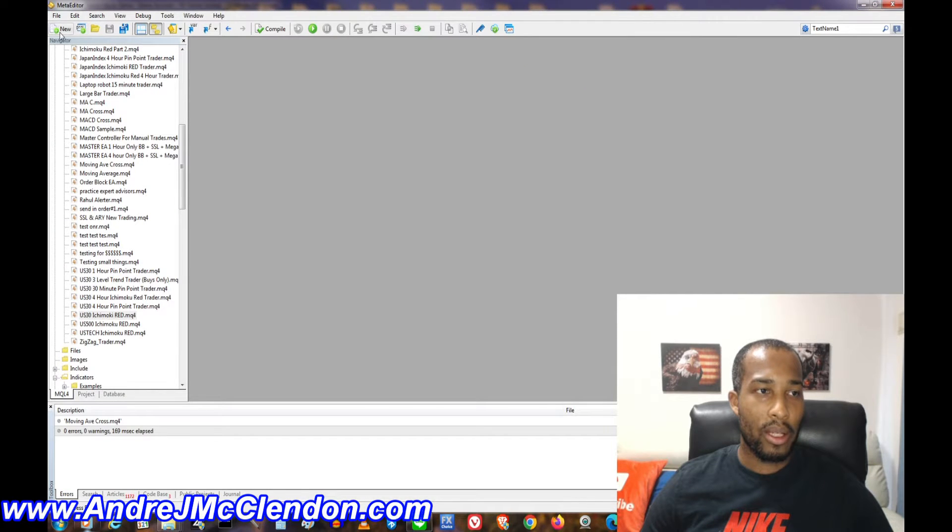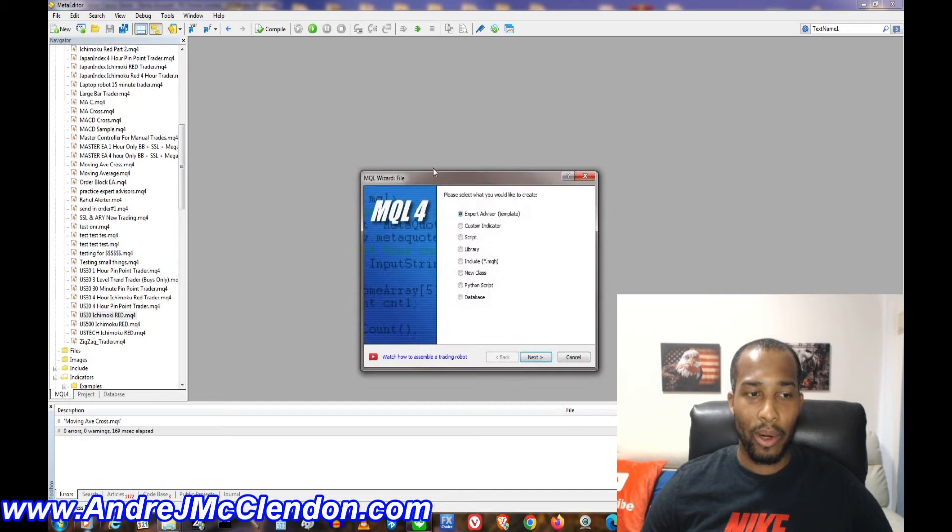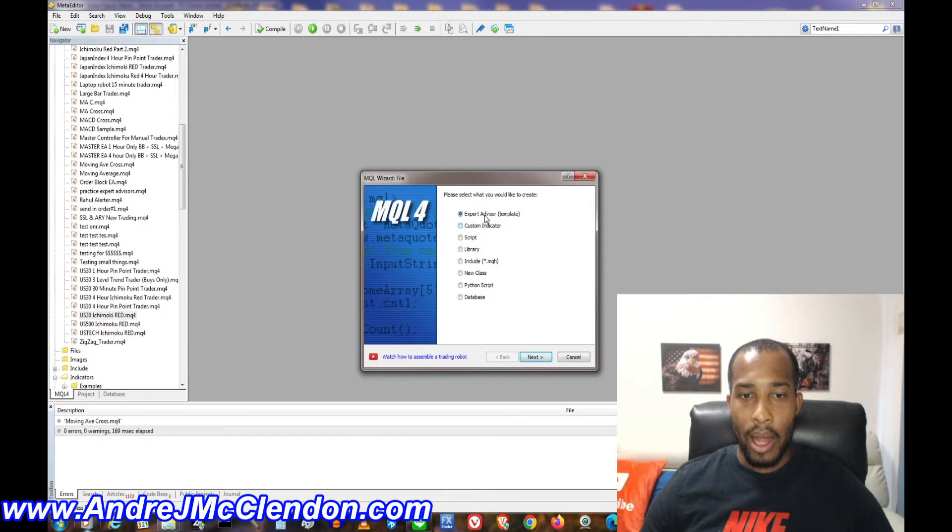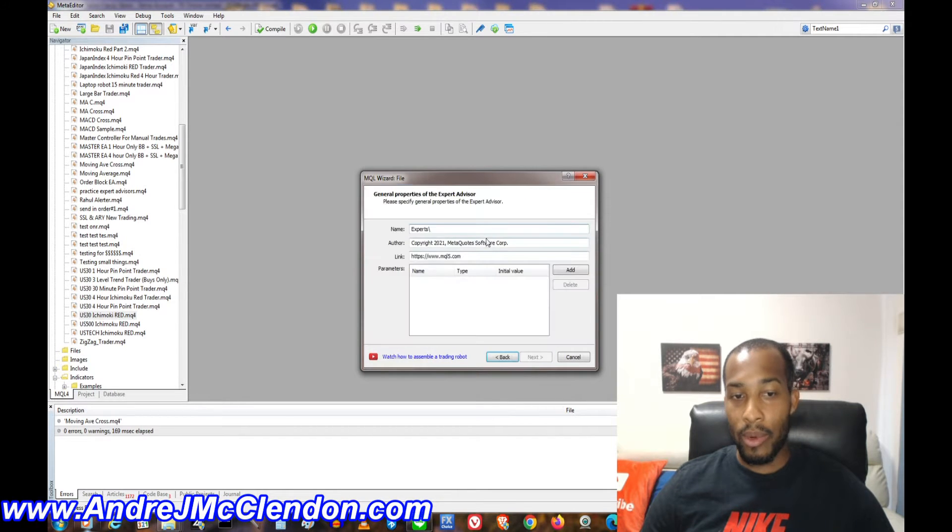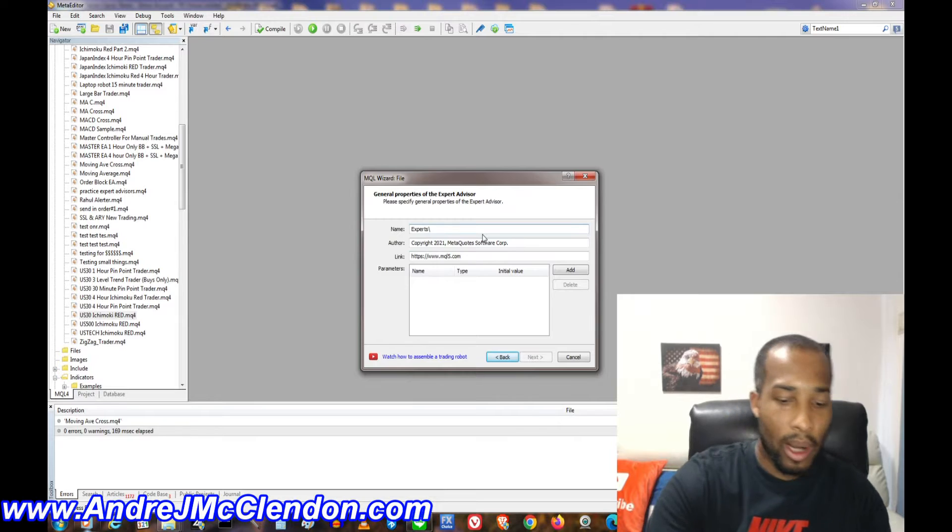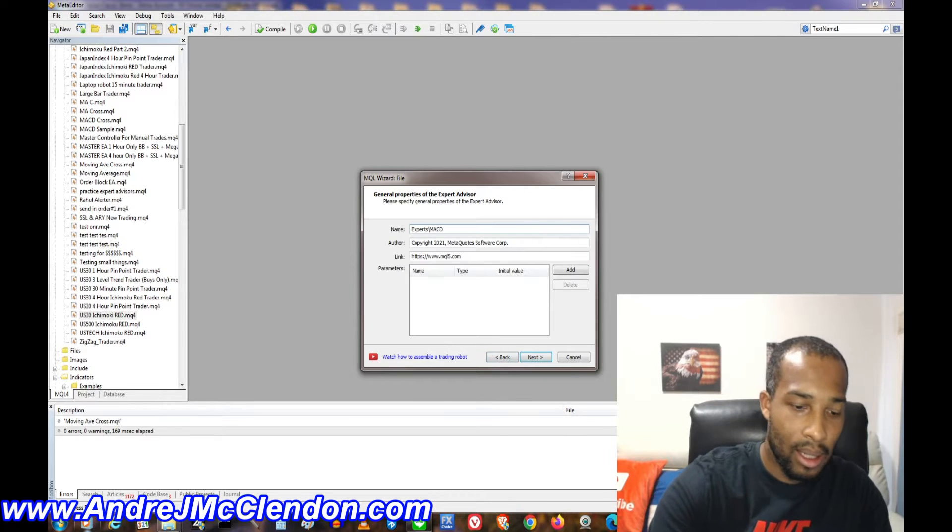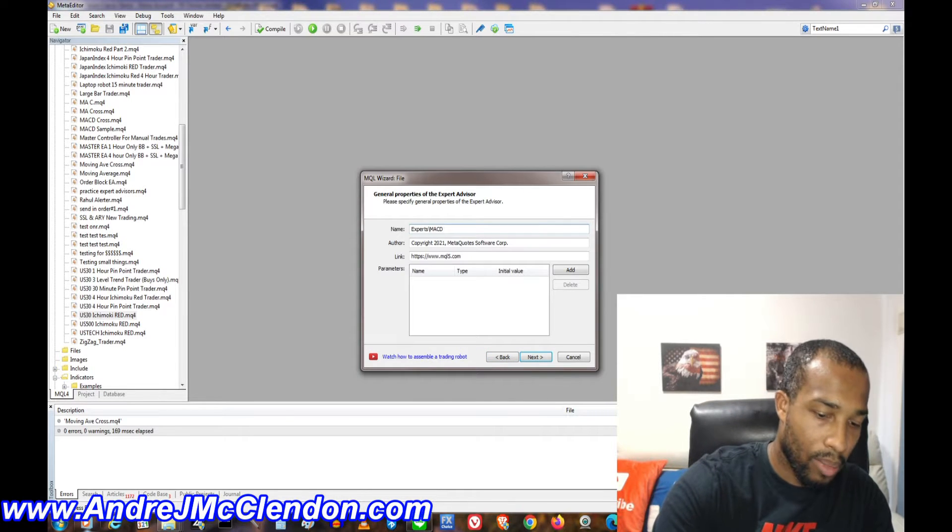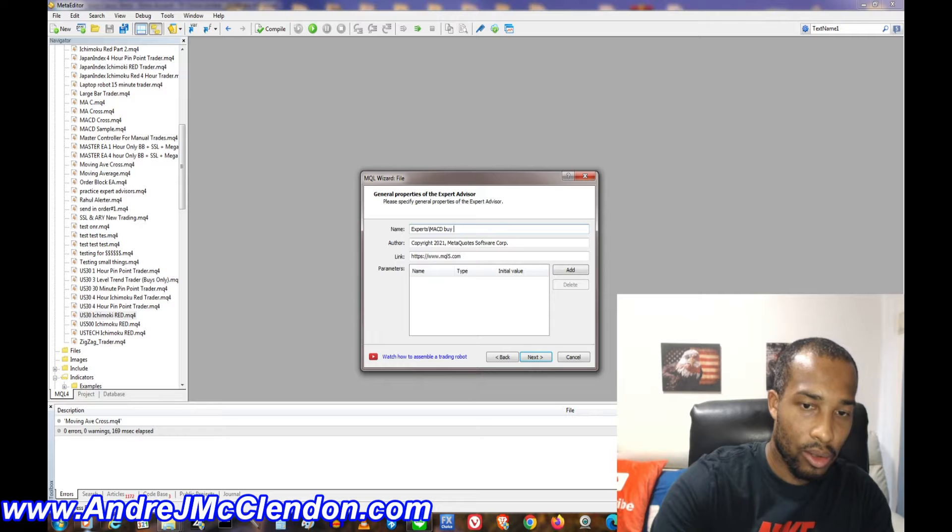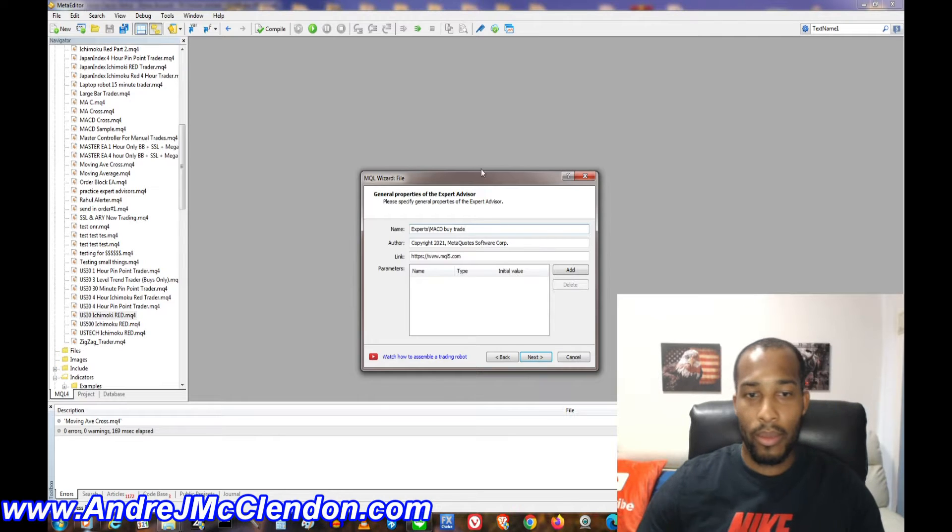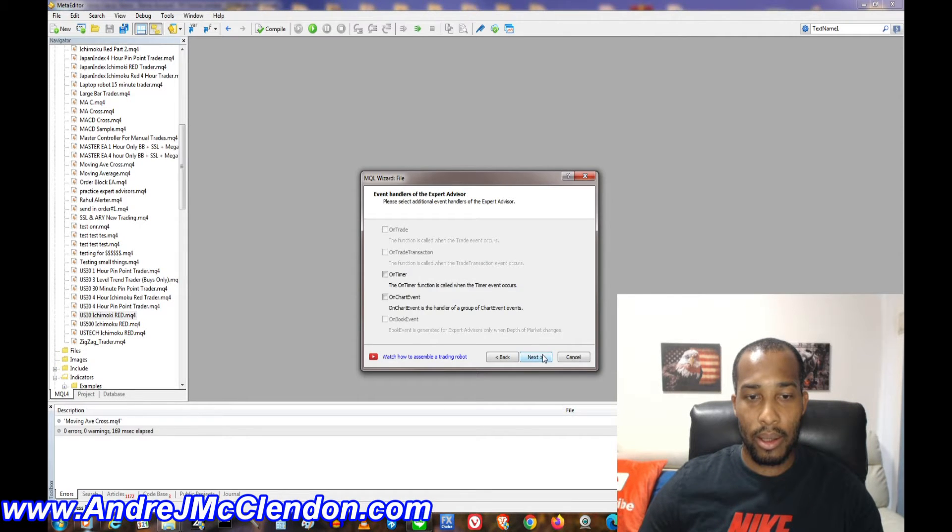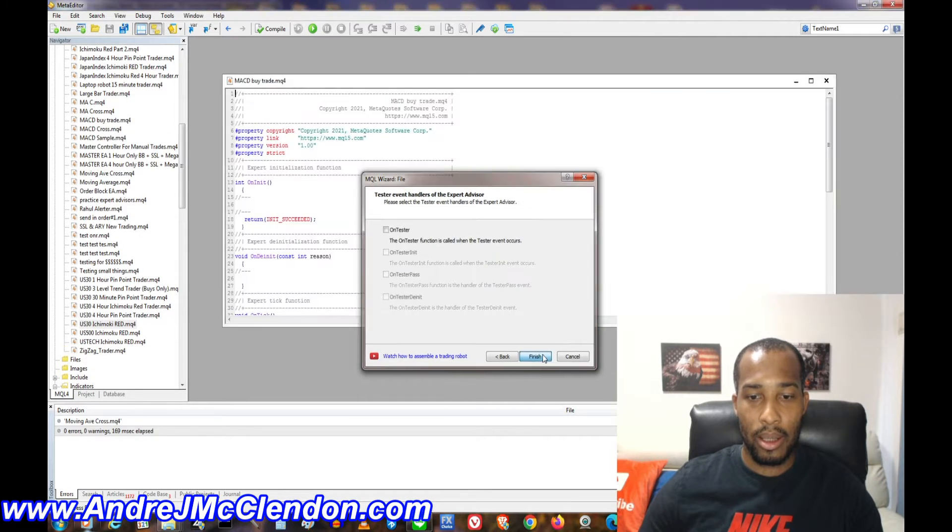It should bring you a box that looks like this. Now first thing we want to do is open our document right here and click next, and we need to make a name for it. We'll call this the MACD Buy Trade. Hit next, next, next.